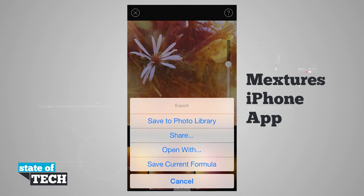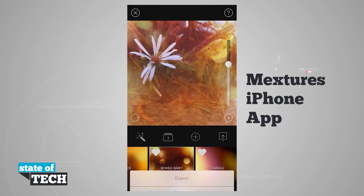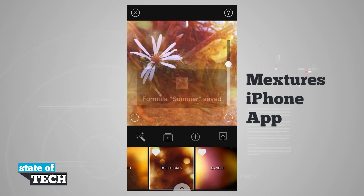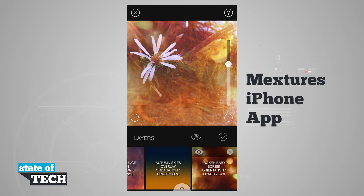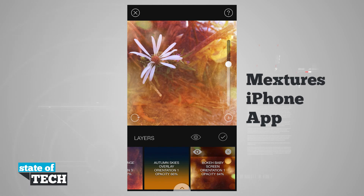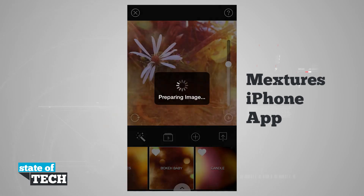Once we've done that, you see we can save it to our photo library, share, open with, or save our current formula. So if this was a formula that we created and we wanted to use it for multiple photos, I'll go ahead and save it. If I tap Save Current Formula, I'll enter our formula name — I thought it's a nice little summer photo, so we'll just name it Summer. Then we'll hit Save. Now next time I load in a photo, I can actually apply this specific formula. You see the three layers here: Viva La Grunge, Autumn Skies, and Bokeh Baby.